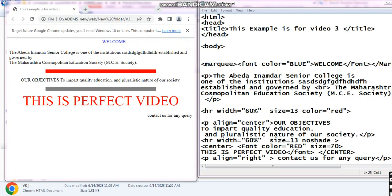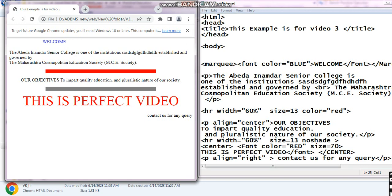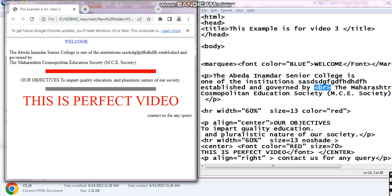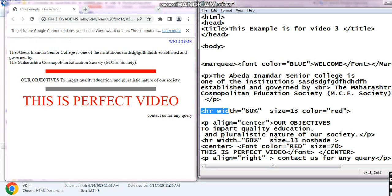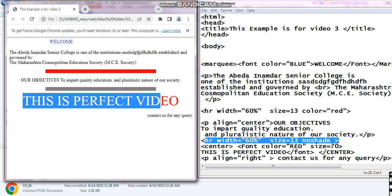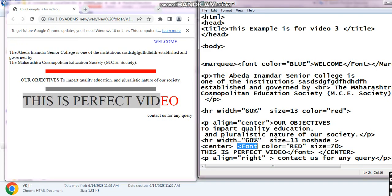Here you can see the marquee — 'welcome welcome' is in a scrolling text, it is scrolling. Next, the paragraph tag shows a normal paragraph, and I have applied the BR tag for breaking the line — you can see the line breaks there. After that I have applied a horizontal rule tag, and the color is red. Next is a paragraph which is centrally located. Then another HR tag with noshade — one solid color. Then center tag is applied for 'This is the perfect video' with font tag, color red. And a paragraph tag with align equals right shows 'Contact for any query' at the right corner of the web page.